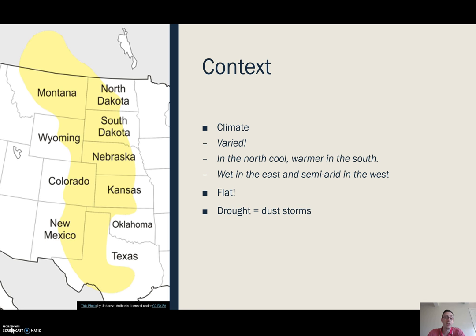The land itself is pretty flat throughout. There are some areas of small hills and mountains, particularly as you head west towards where the Rockies are, but even then we're talking foothills at best — it's a very flat region.